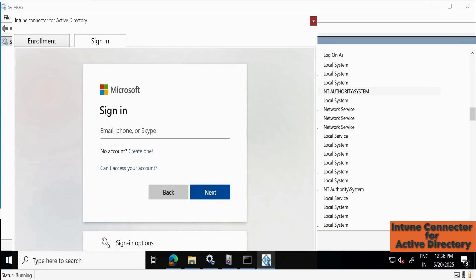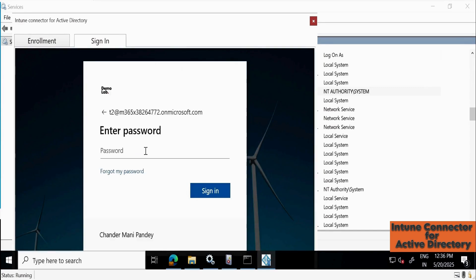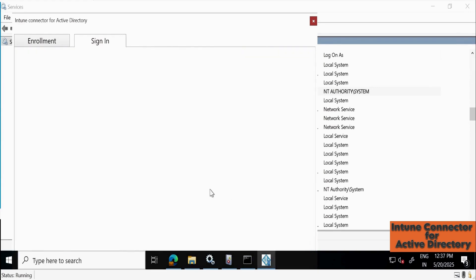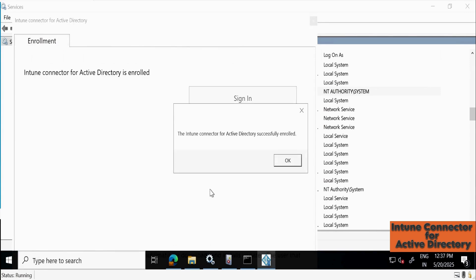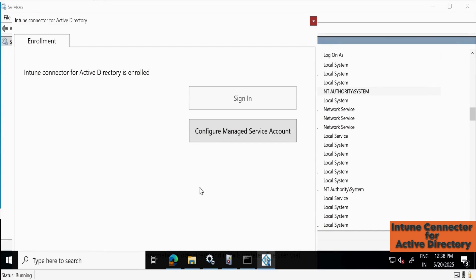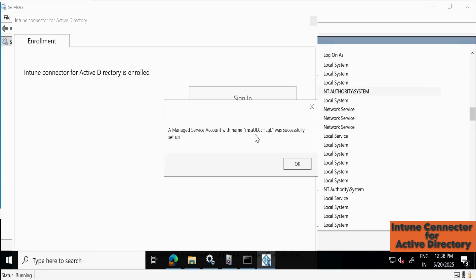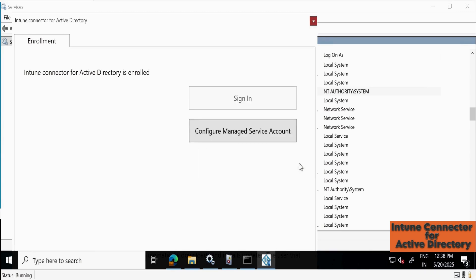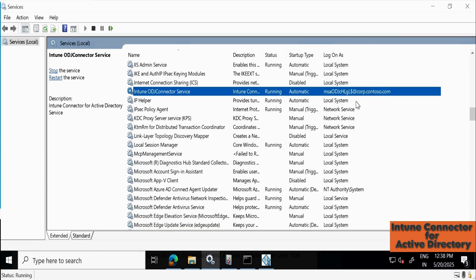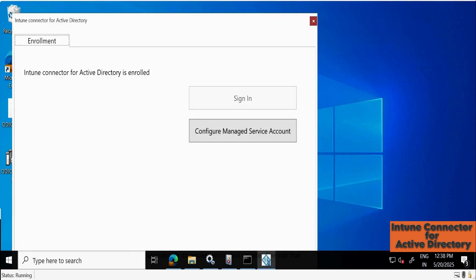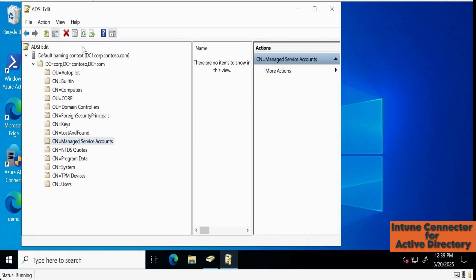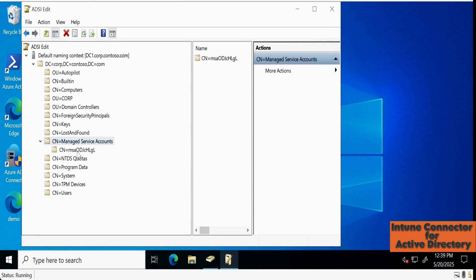This time we are not getting any error. Provide the account credentials to sign in. Now we can see that the Intune Connector for Active Directory was installed successfully. Click OK and wait a bit more — it will automatically configure the MSA account. We can see 'MSA account was successfully set up.' Click OK. Now if you go to Services and refresh, the Intune ODJ Connector service is running under the MSA account. On the domain controller, refresh the Managed Service Accounts container, and we can see the managed service account was automatically created there.